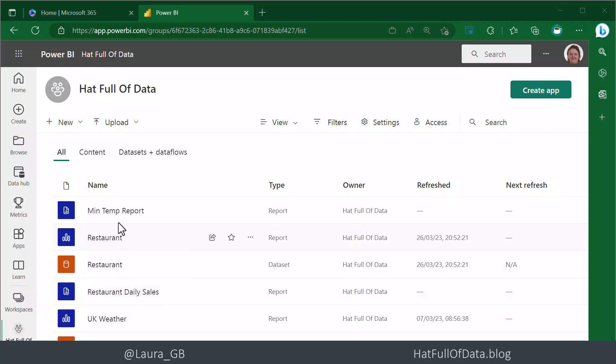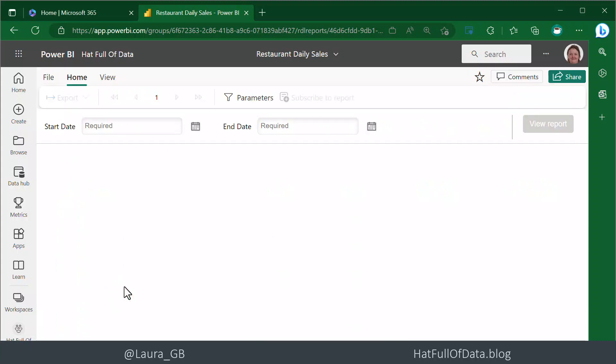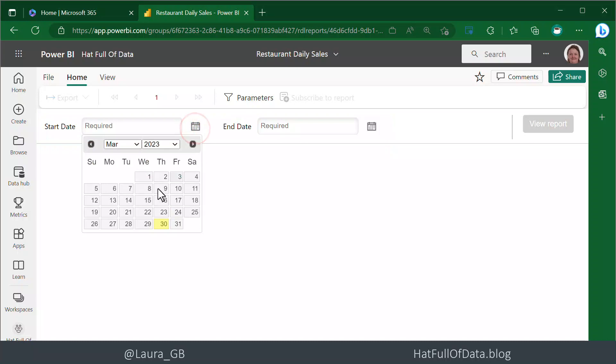Here we are in my workspace. Let's click on the Restaurant Daily Sales report. This report has two parameters - it's got a start date. Let's put in a start date.